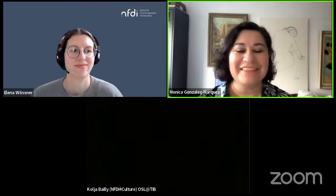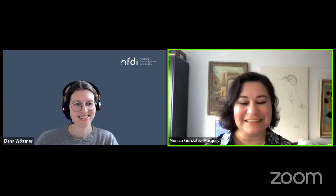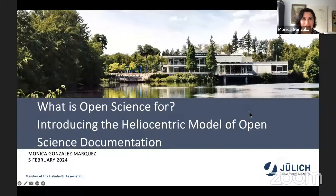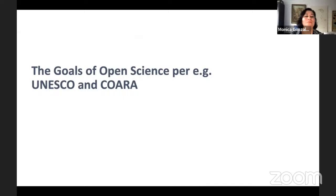Thank you so much for the nice introduction and thank you all for being here. I will share my screen. The title of my talk is 'What Is Open Science For?' and I will be introducing the heliocentric model of open science documentation. Let's begin where we are now.